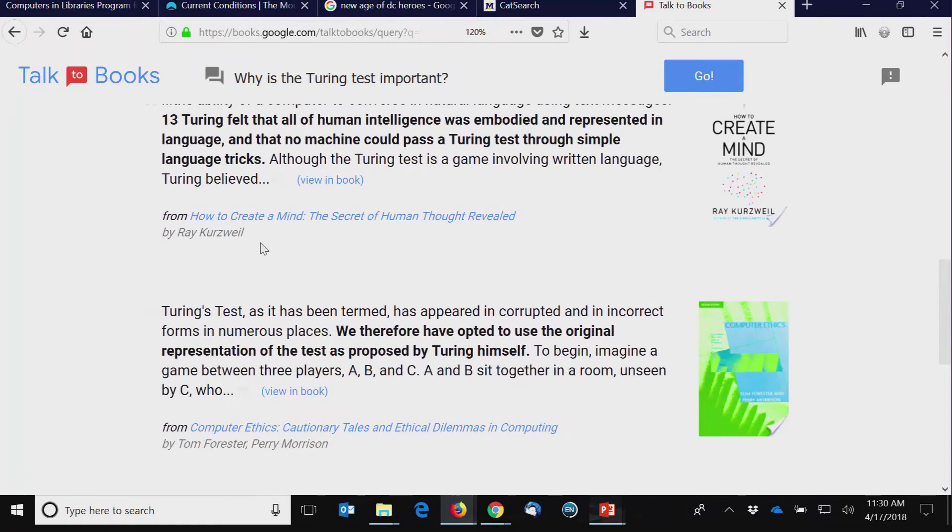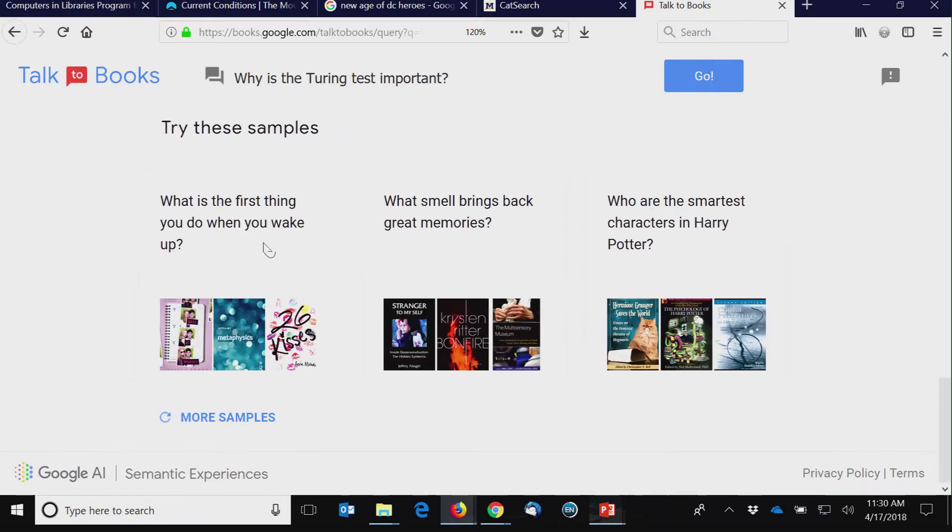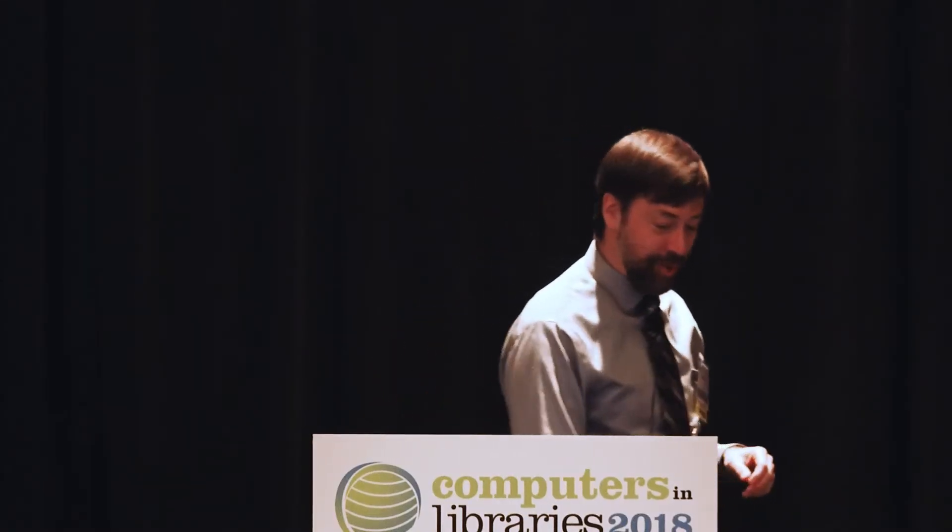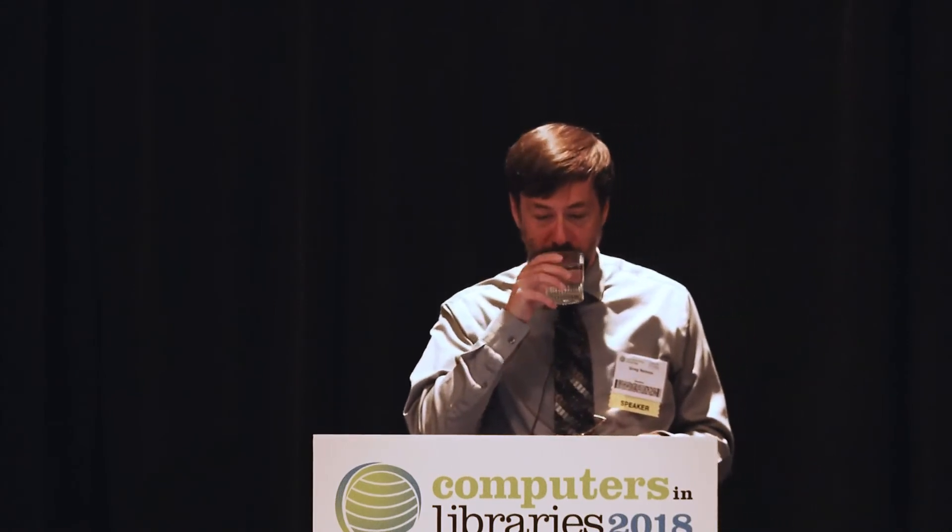What's really interesting here on this example is this is a book by Ray Kurzweil. Ray Kurzweil is one of the developers and the head of this area who made the announcement. And one of his books comes up. That's sort of nice. So you might take a look at books.google.com slash talk to books.